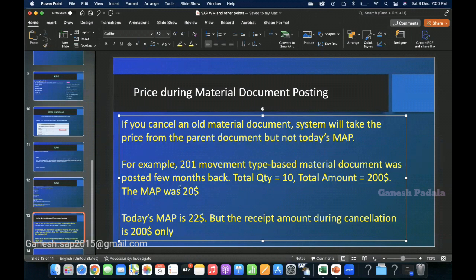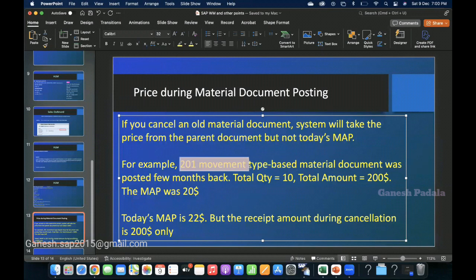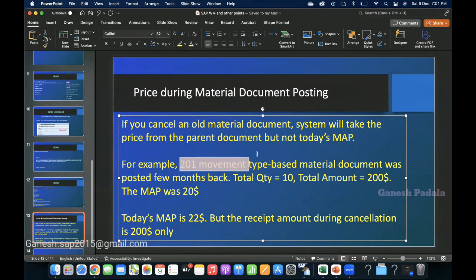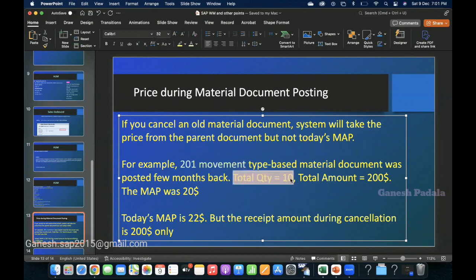Let's take an example. You have posted a material document with movement type 201. Movement type 201 means you issued stock to a cost center. A few months before, you issued stock with movement type 201, and when you did this, the system posted a goods issue.